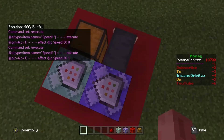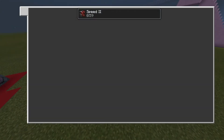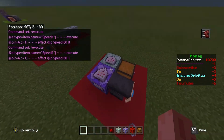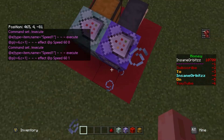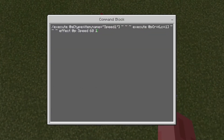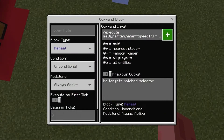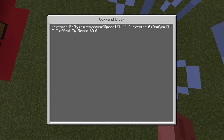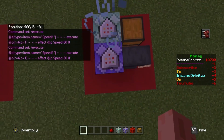If I change this to one here and I throw this down it gives me speed two instead. So just make sure you do the number as one below what you want — for speed one, use zero. So it's repeat unconditional always active: execute the item, test for the player, and give them the effect.